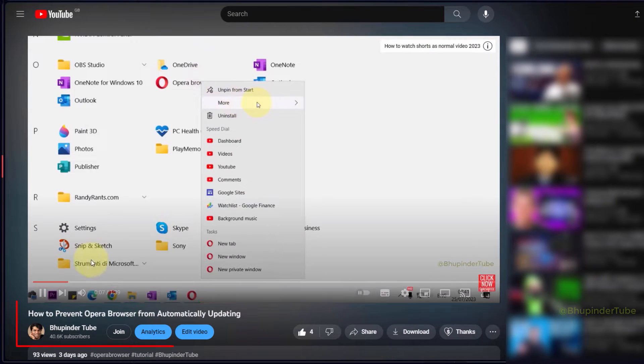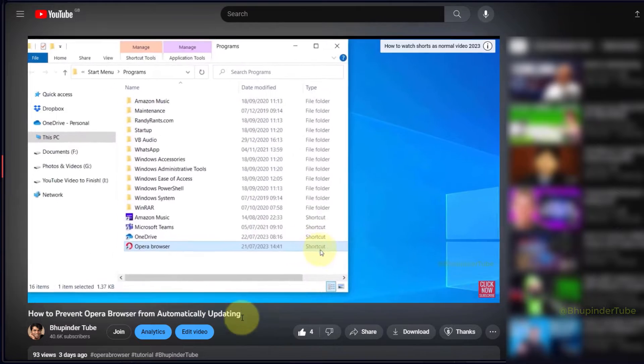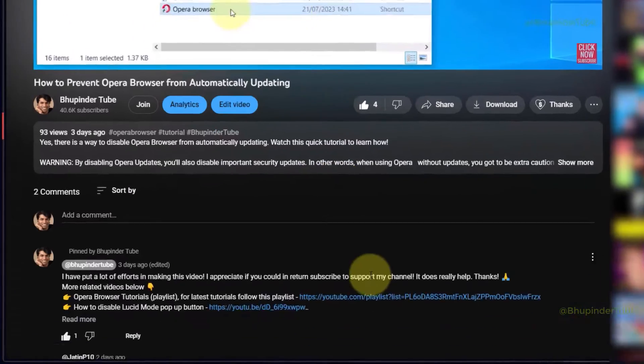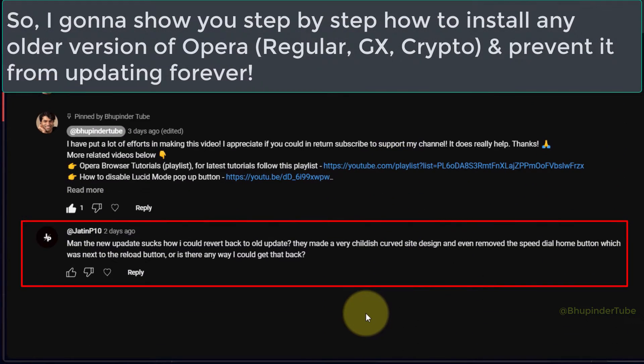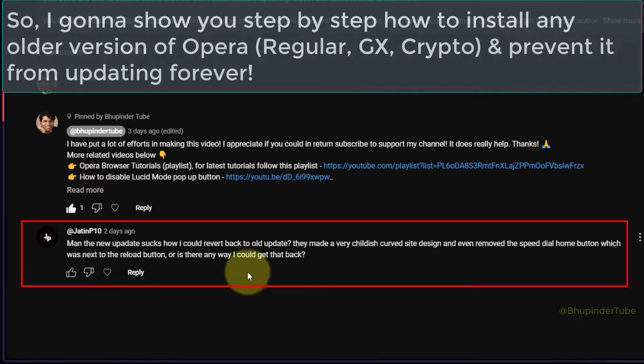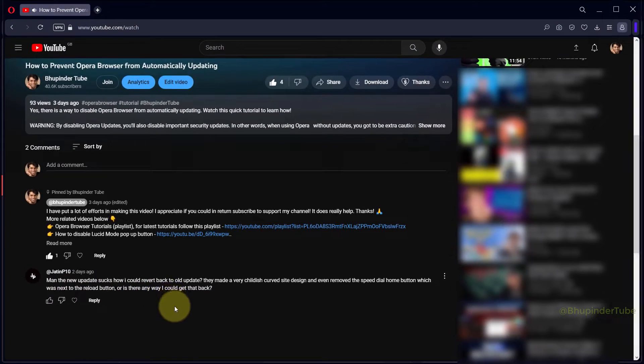In my previous video I've shown you how to prevent Opera browser from automatically updating. Then one of the viewers asked me in the comments how to roll back Opera to a previous version, so now I'm gonna show you step by step how to do this.